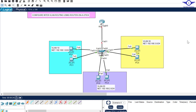Good day guys. In this video we're going to learn how to configure inter-VLAN routing using Router on a Stick (ROAS). There are always two ways of configuring inter-VLAN routing: one is Router on a Stick where we use the router, and the other way is using a Switch Virtual Interface (SVI) where we use a Layer 3 switch.